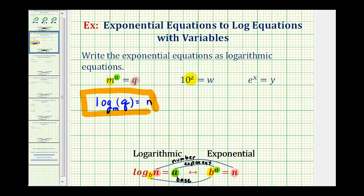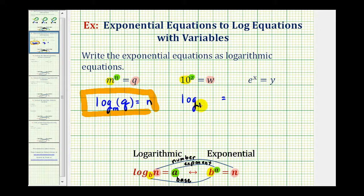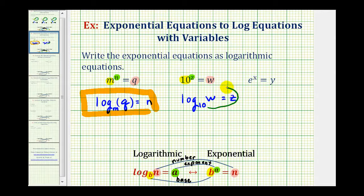Next, we have ten raised to the power of z equals w. The base is ten, the exponent is z, and the number is w. So again, we'll have a logarithm with an equal sign. Our base is ten — that'll be this small number here. A logarithm is an exponent; the exponent is z, so it's equal to z. And the number is w. Just to double check: ten raised to the power of z equals w. So this is correct.